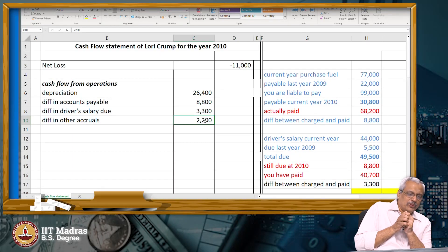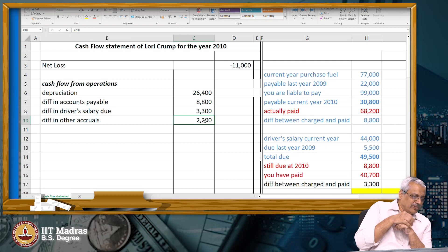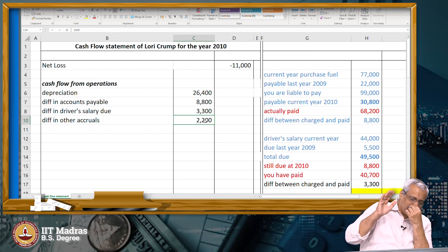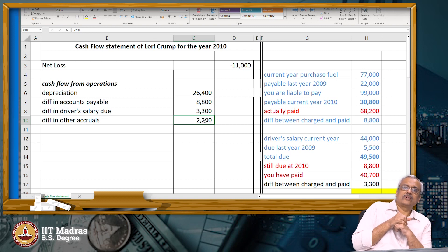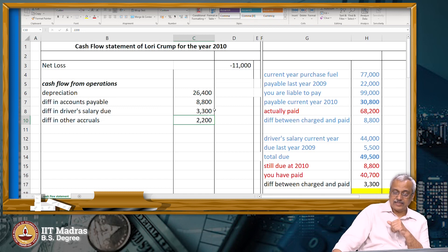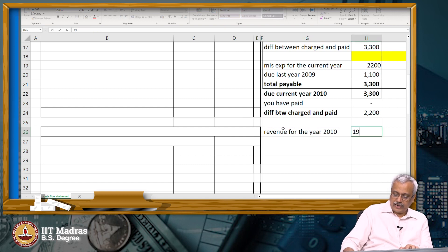Now, we go to the revenues. When we look at the revenues, we see there is a revenue of $191,400. In this particular case, what is the revenue for the year 2010? $191,400.